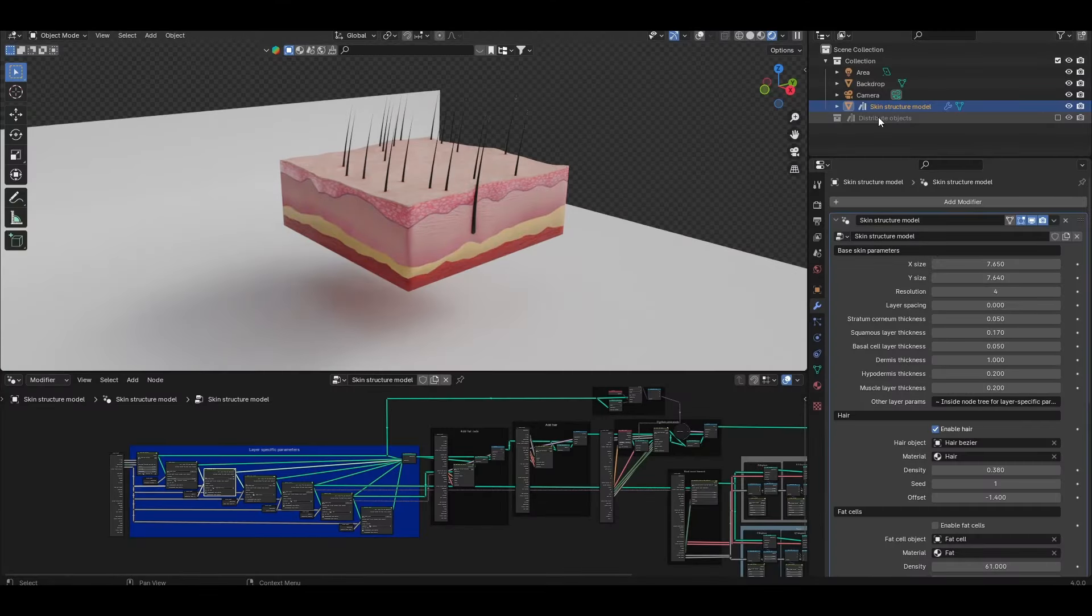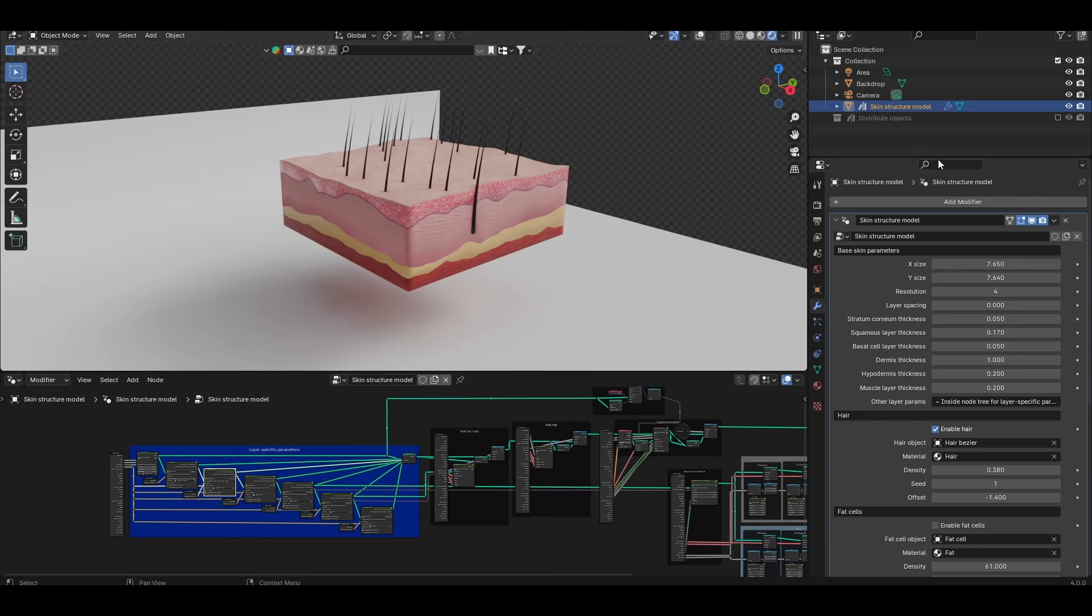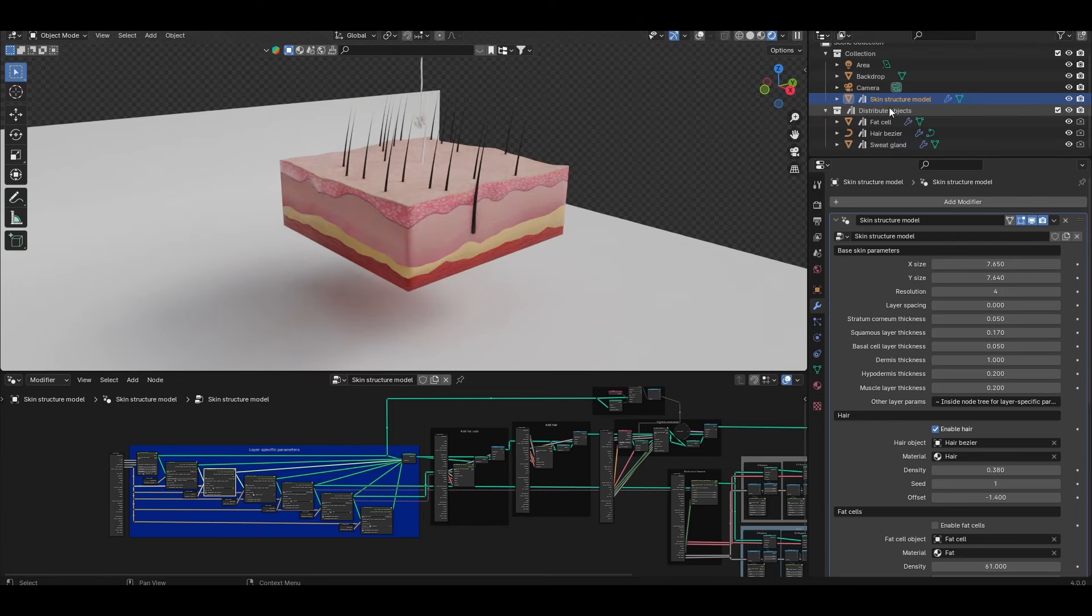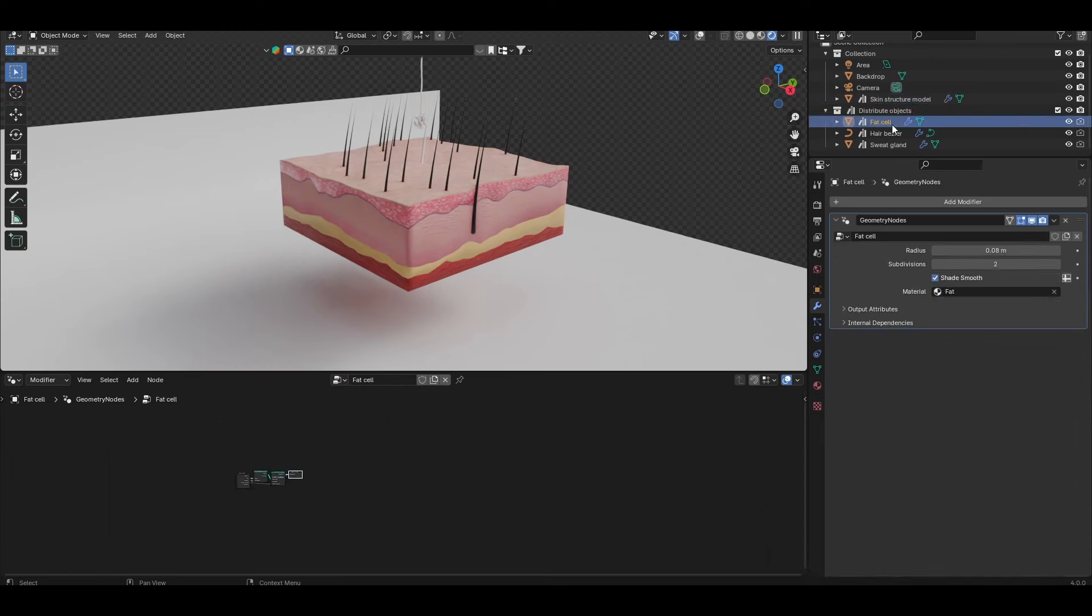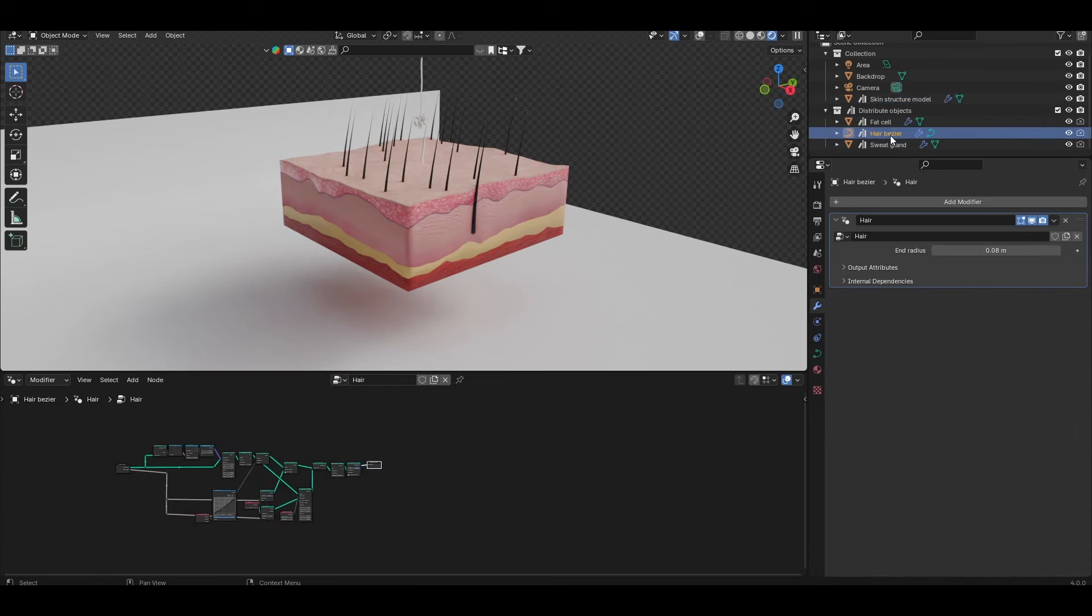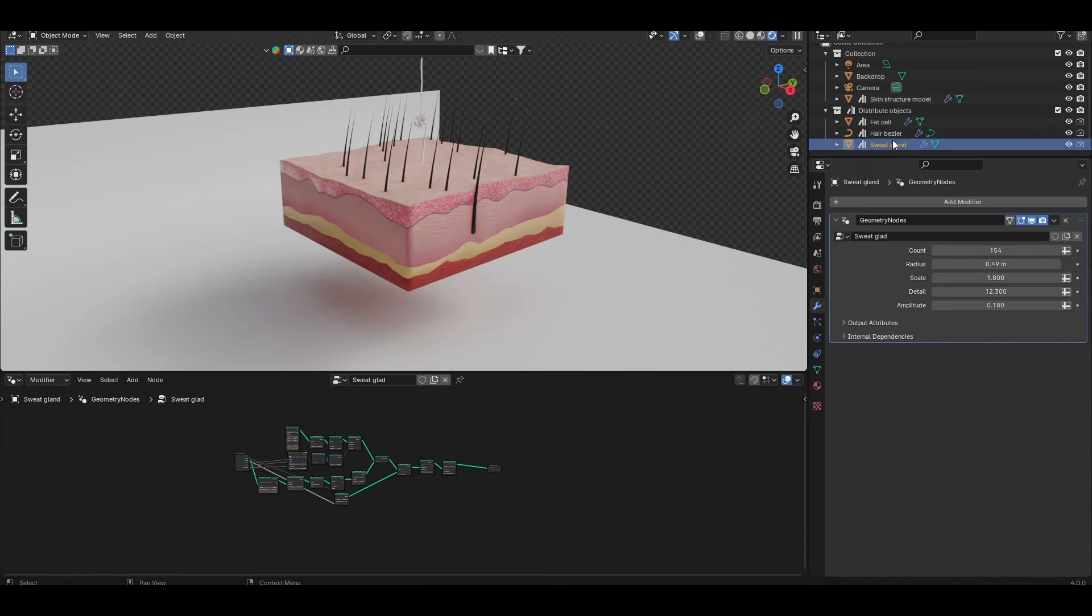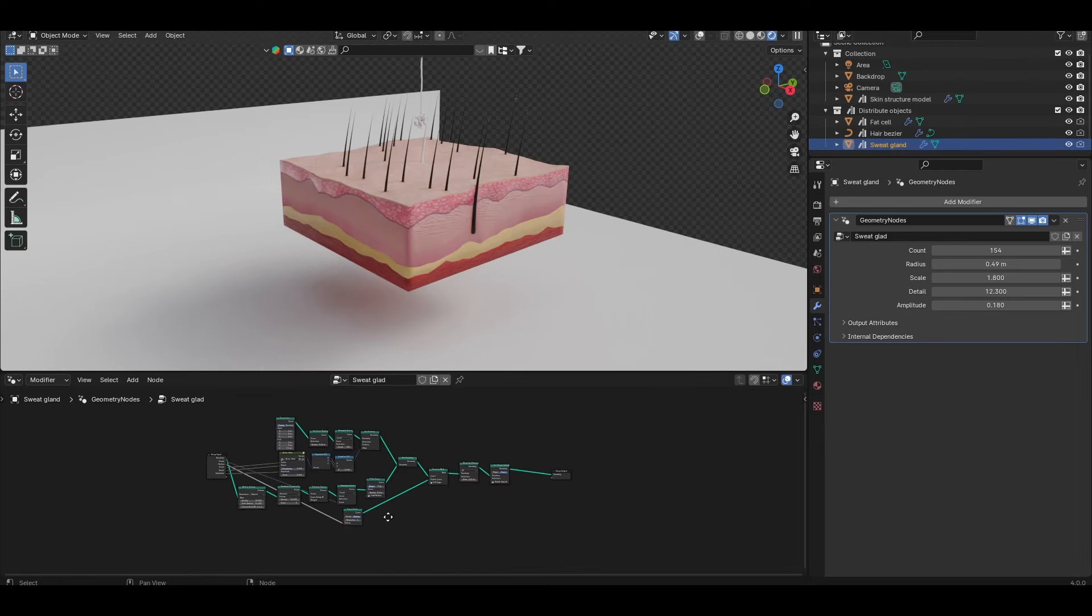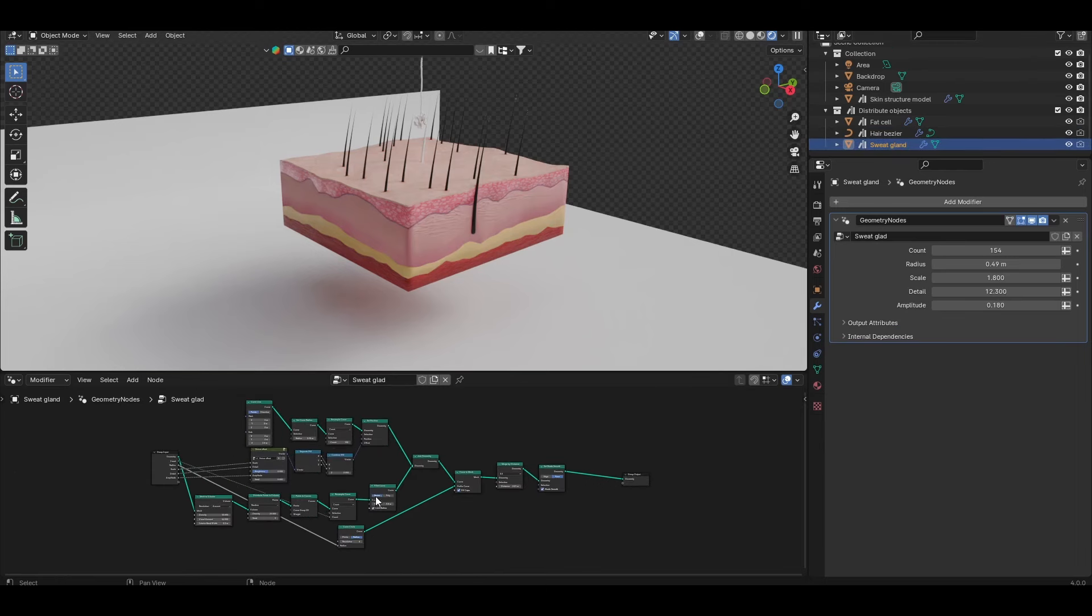So just some housekeeping first. The asset file comes with the procedural skin model as well as hair, sweat gland and fat cells all held in a dedicated collection called distributed objects. These separate geometries have their own geometry node settings to allow for more customized looks for each of these elements. We'll come on to each of these very shortly.